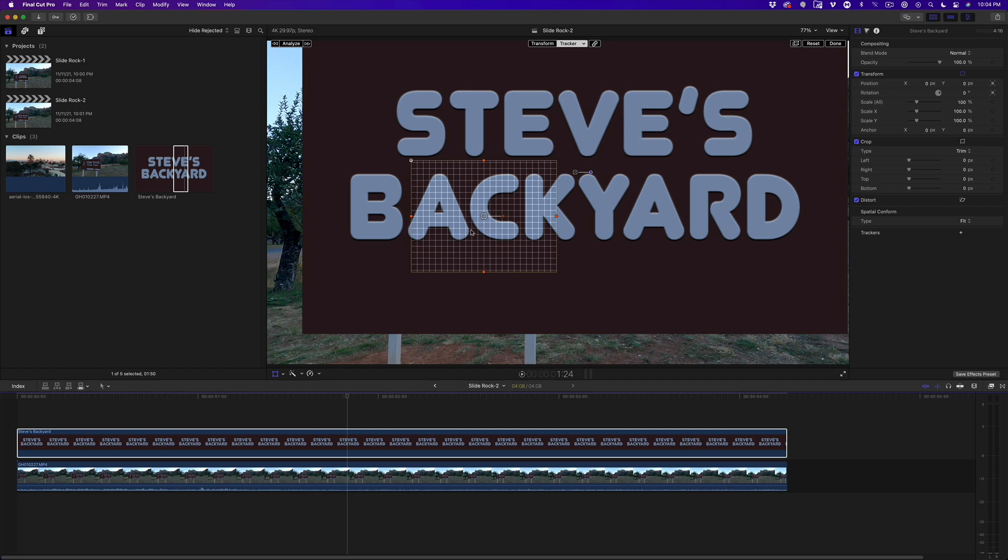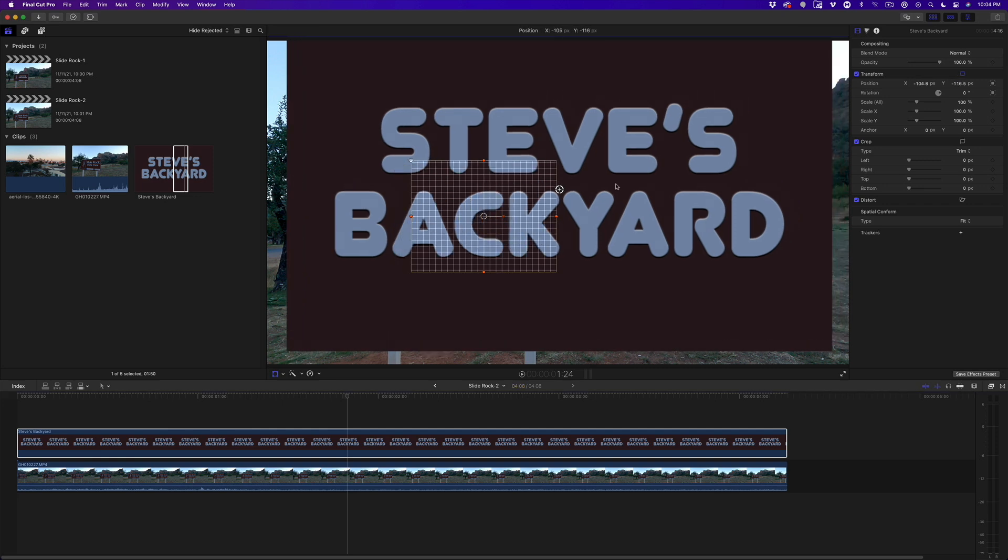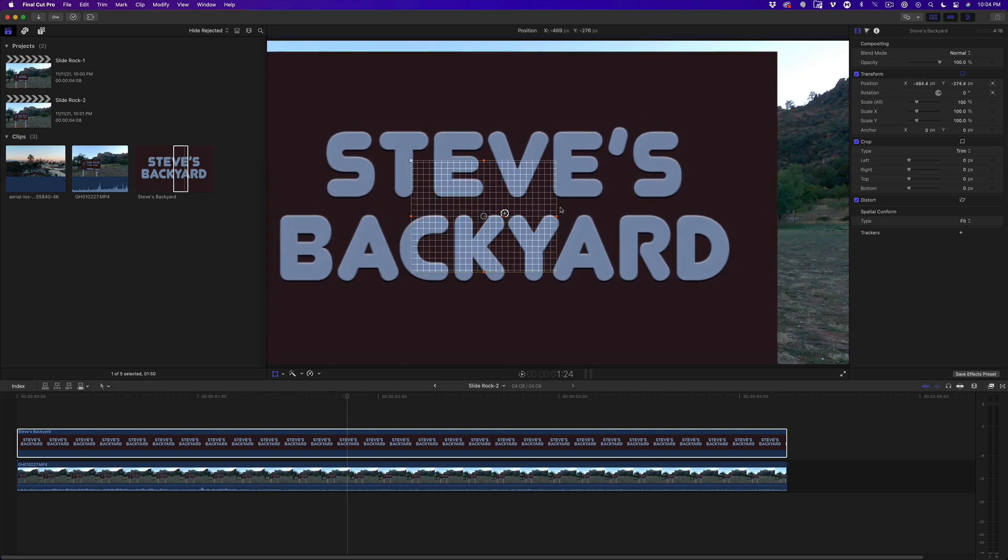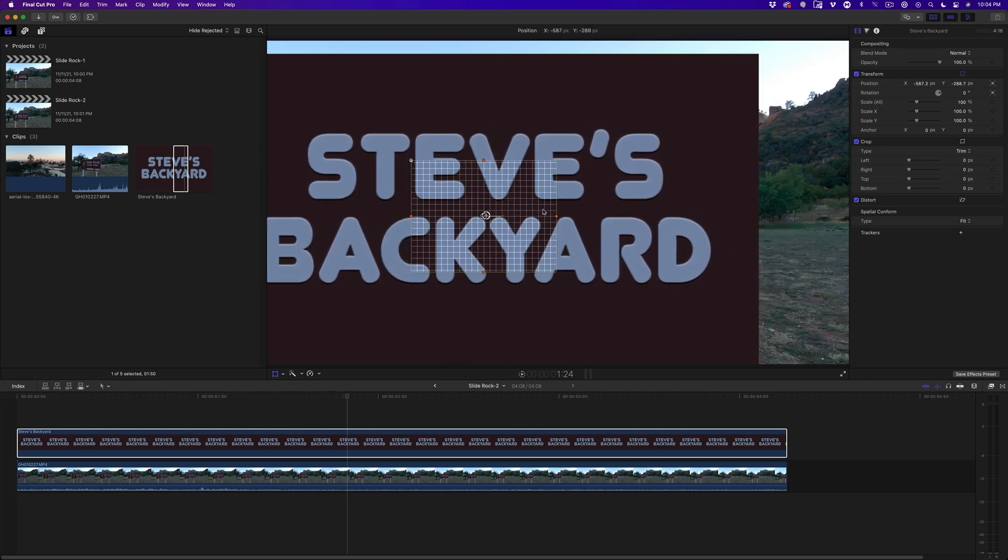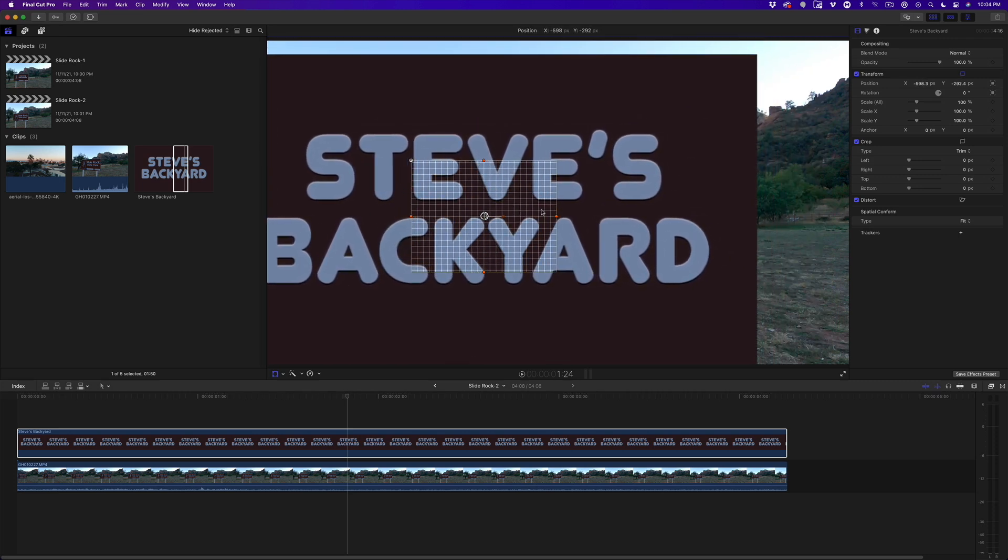If you've watched Mark's tutorial on mastering the object tracker, one of the things he mentions is that you can help the tracker out by aligning the anchor points of the object you are tracking with the object being tracked. If you want to check it out, there's a link below. I'll drag the Photoshop graphic until the anchor point is directly over the anchor point of the tracker.